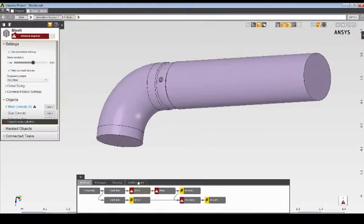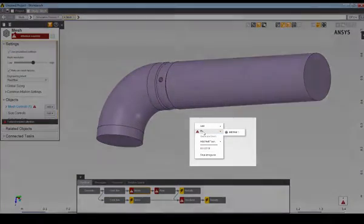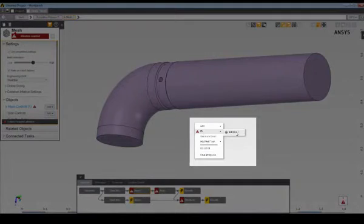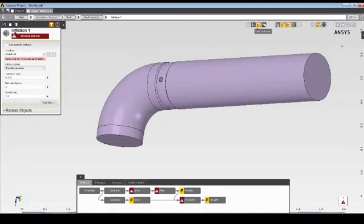Next I'll select the mesh task for the flow simulation. I can use the Fix option to quickly navigate to any model input that requires my attention. Here I need to define the surfaces for inflation.